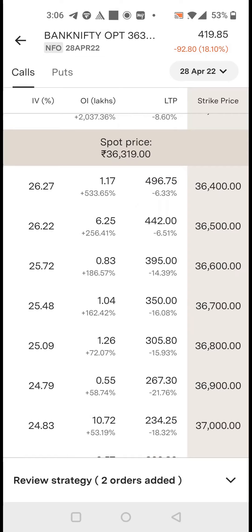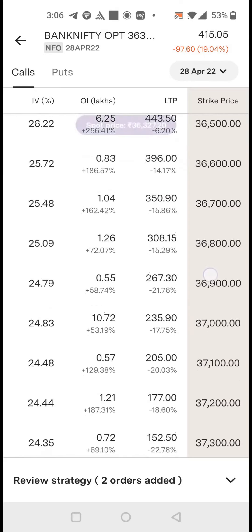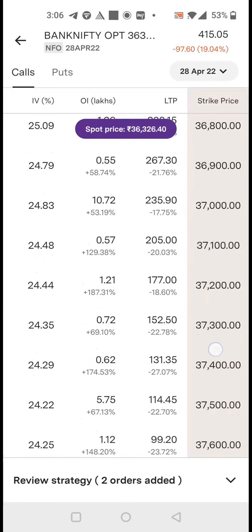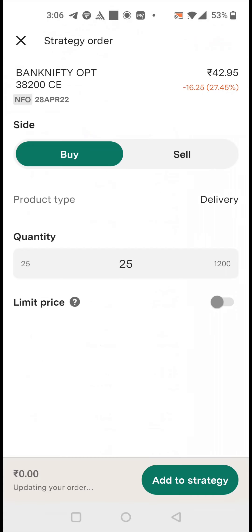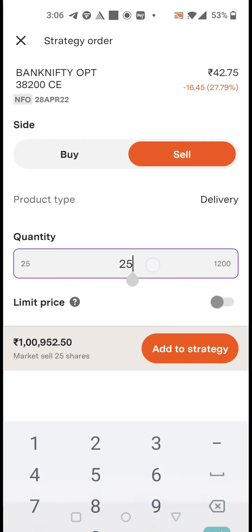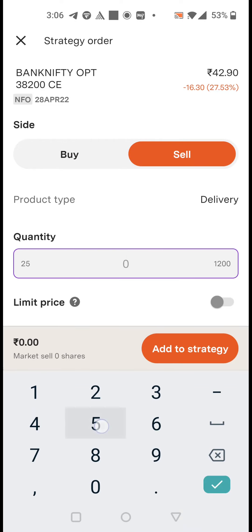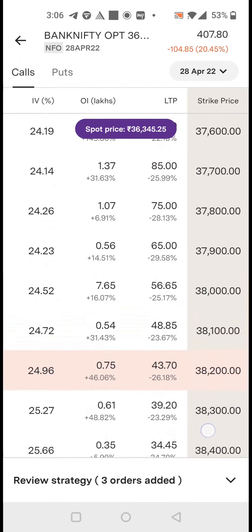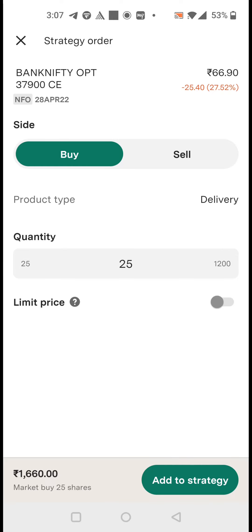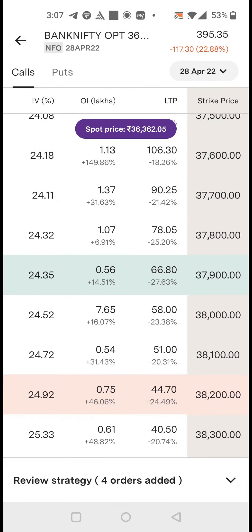On the call side, you can just scroll and see how easy it is — you can see the live prices. Similarly, we will sell the 38,200 call, two lots. You can also select a limit price but we are not selecting it. Just add to the strategy. Then we will buy the 37,900 call as a hedge, one lot, and add it to the strategy.